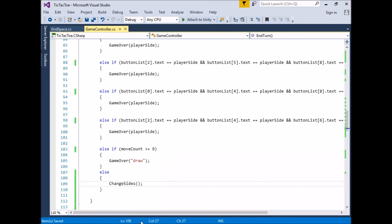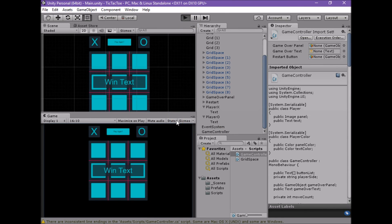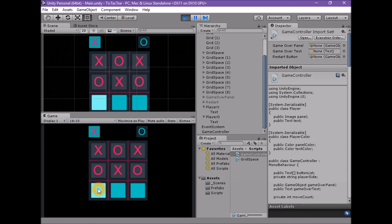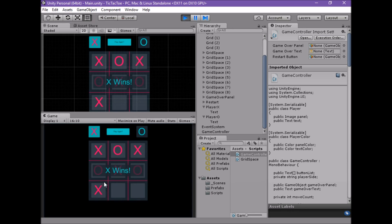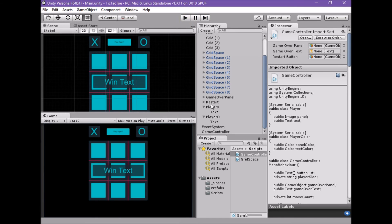Save the script, return to Unity, and enter play mode to test. When we enter play mode we should see the X panel highlight with the bright color scheme. When we click on a space it is assigned to X, and the O panel gets the bright color scheme. When a game is complete the restart button should appear, and now when one player wins, their side's panel stays highlighted. In the next lesson we will explore how to choose either X or O as the starting side.